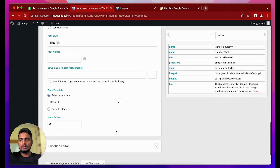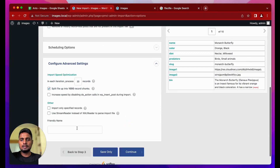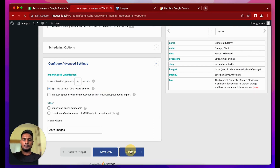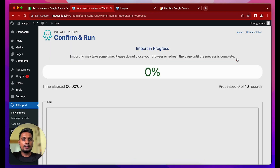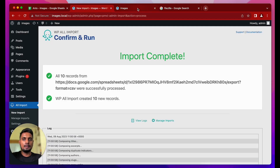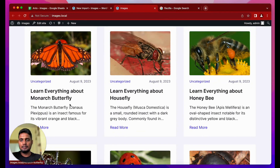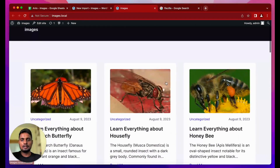I set up other things like categories, then for the slug I pass the slug variable. I put the slug in the unique identifier field and name this import 'ants images.' Running the import, you can see it starts and completes — earlier there were no posts, and now if I reload the page, 10 new posts have been generated with images being shown.